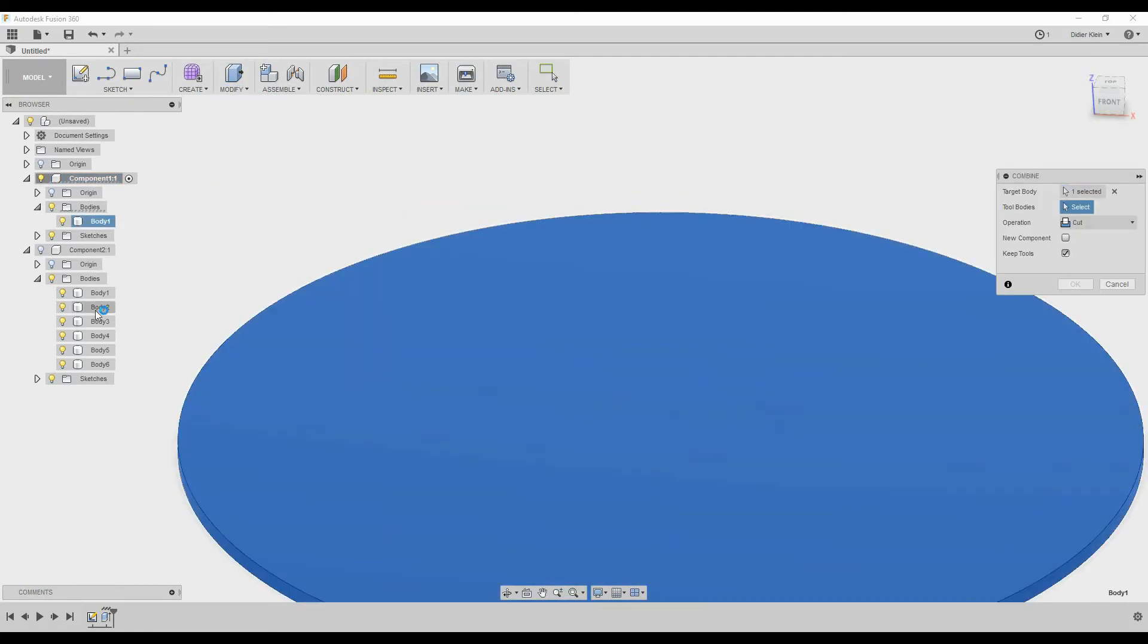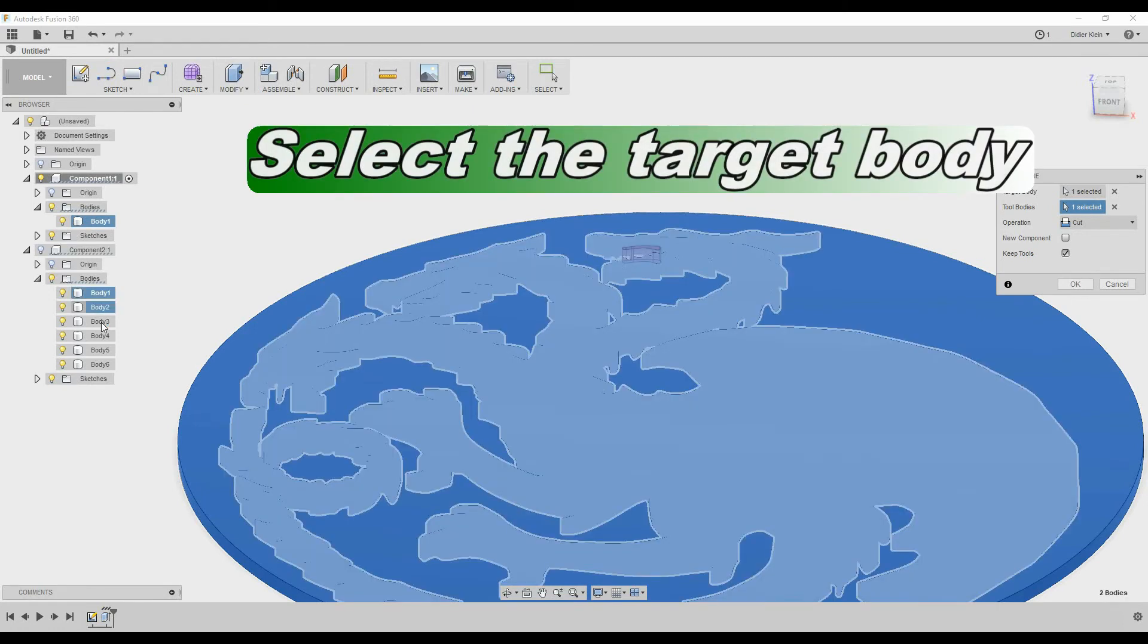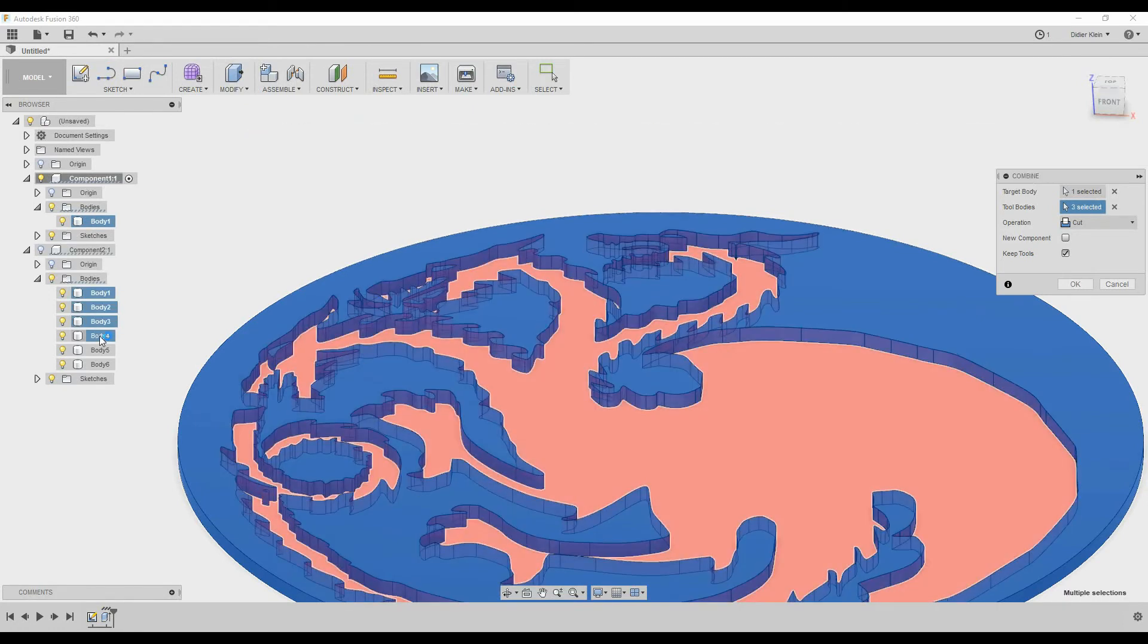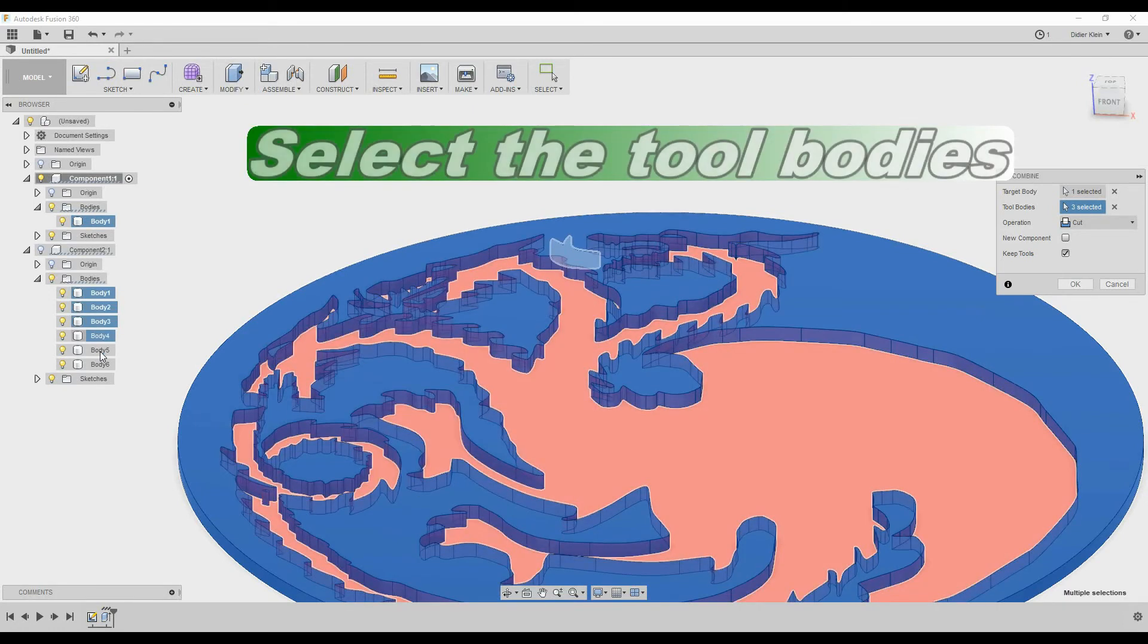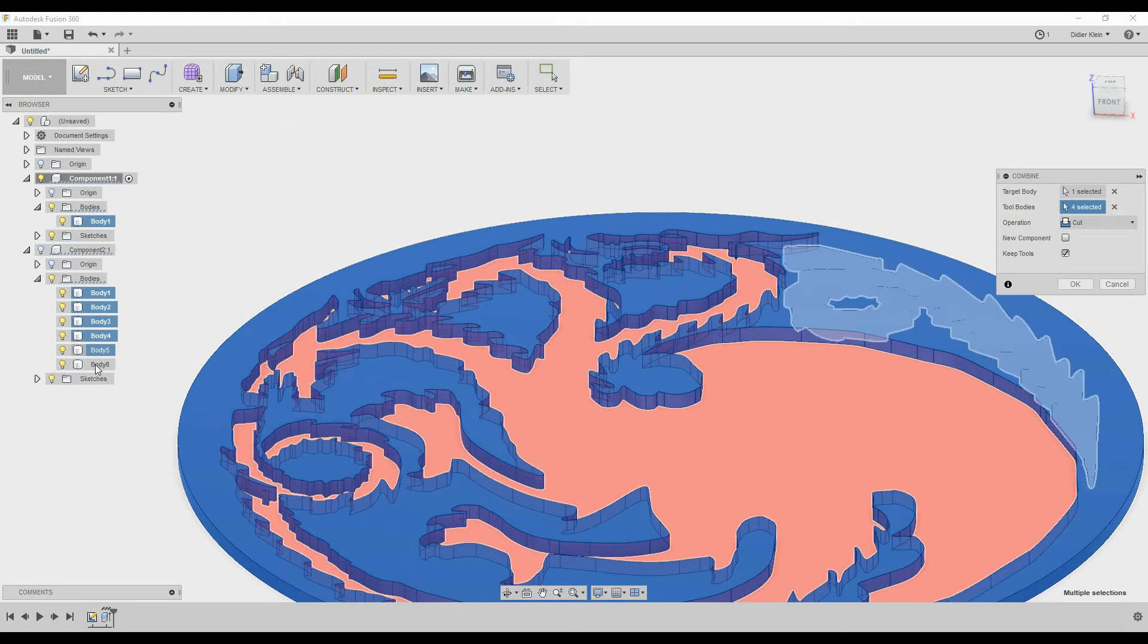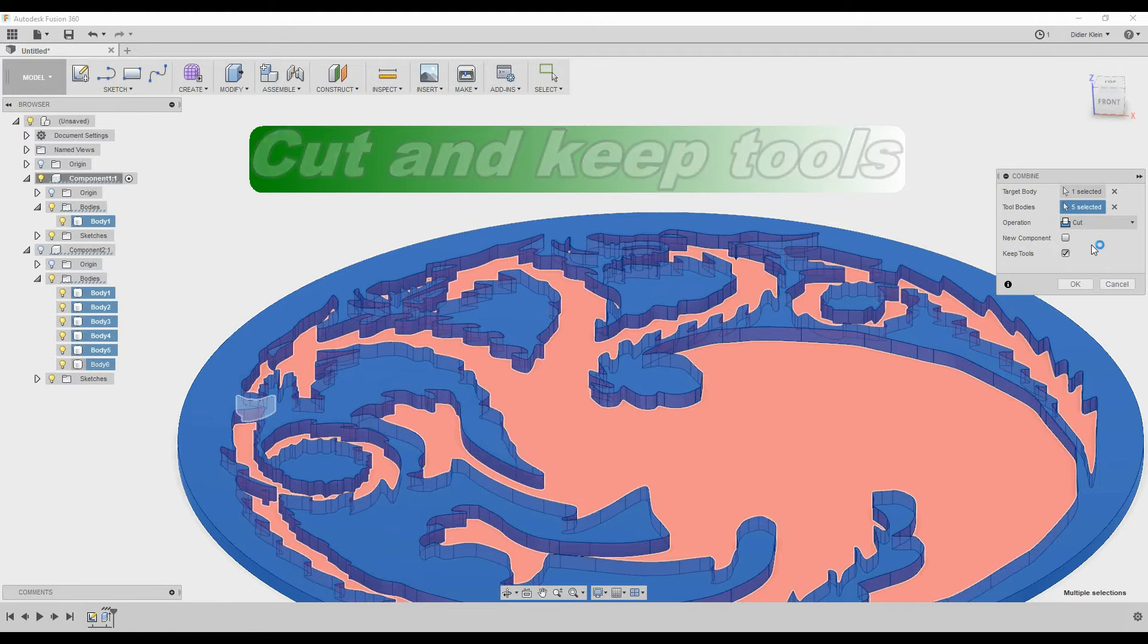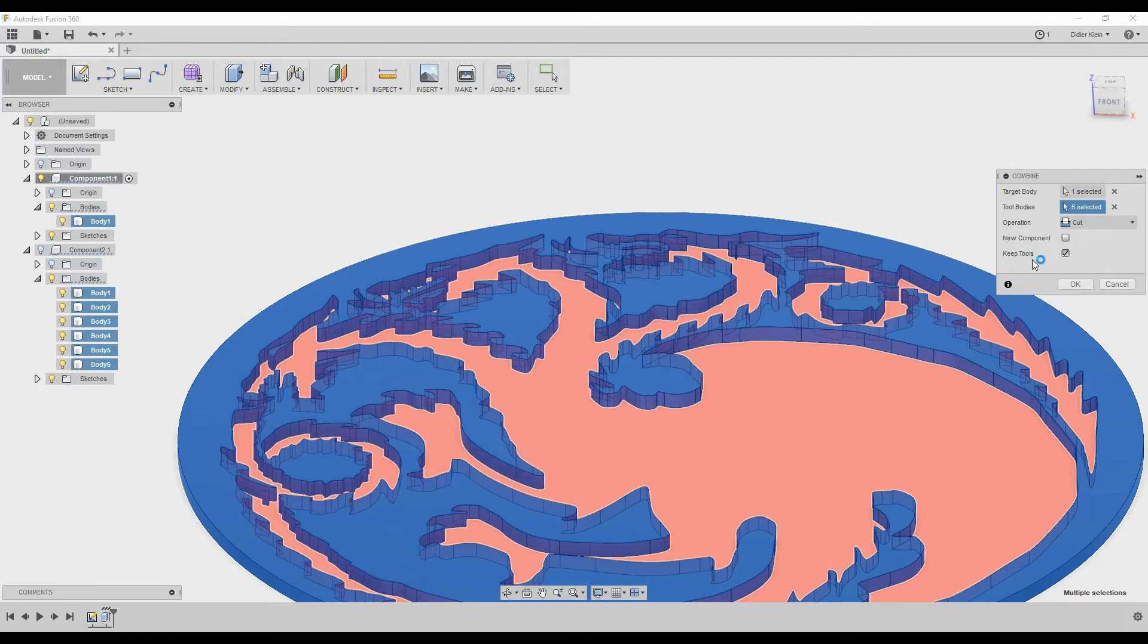The target body is the first body from the first component and the tool bodies are the six bodies from the second component. The operation is a cut and we have to keep the tools in order to keep the bodies from the second component.